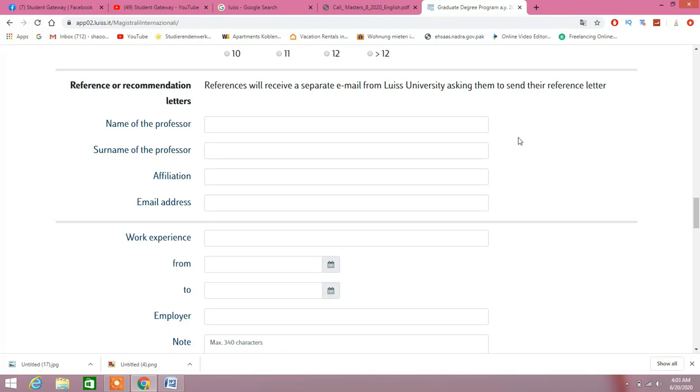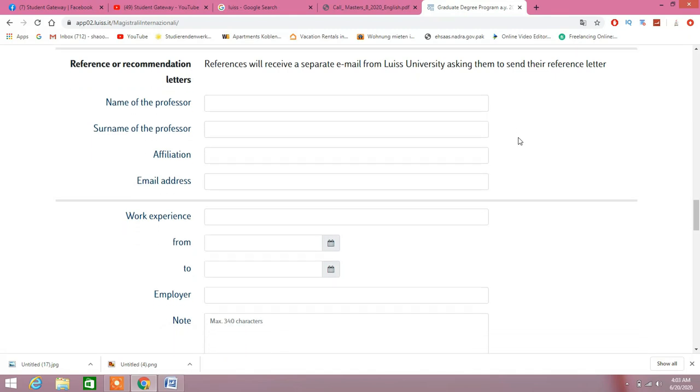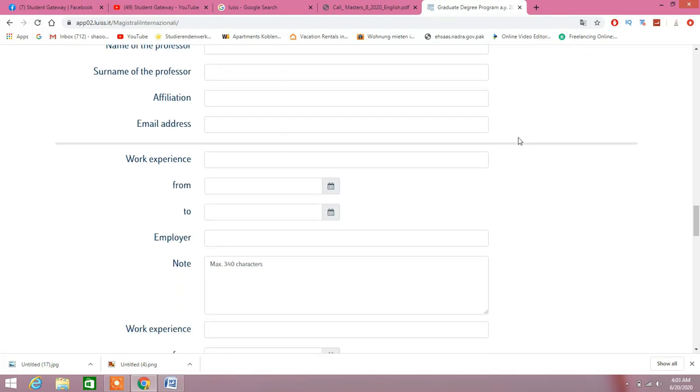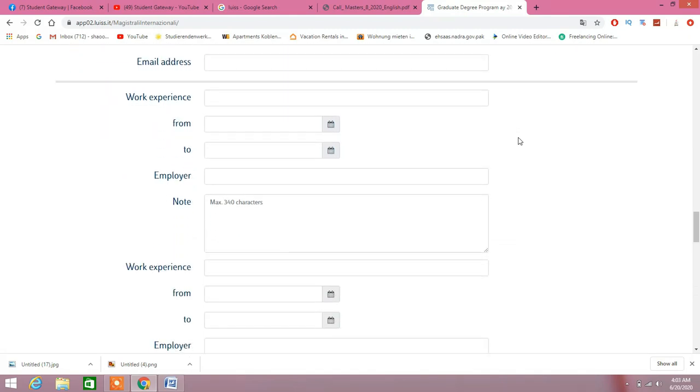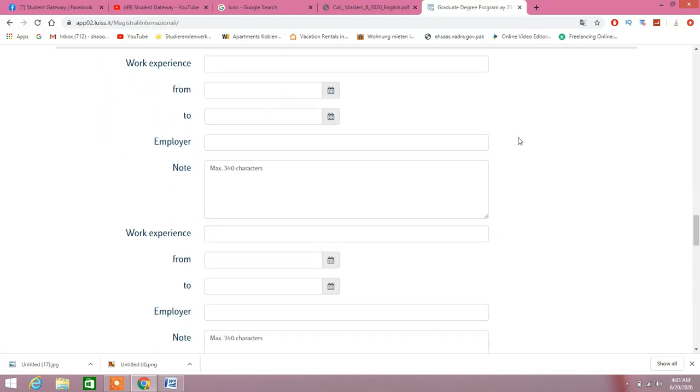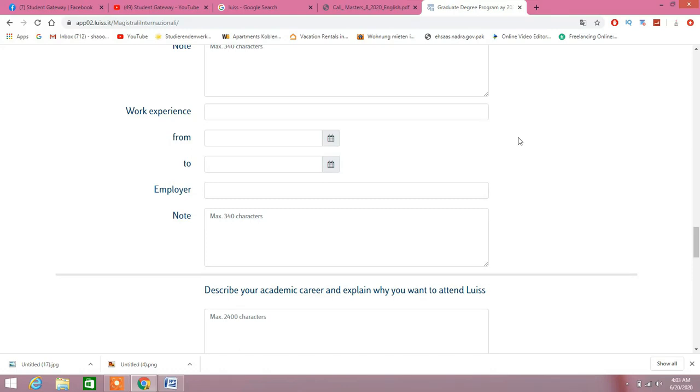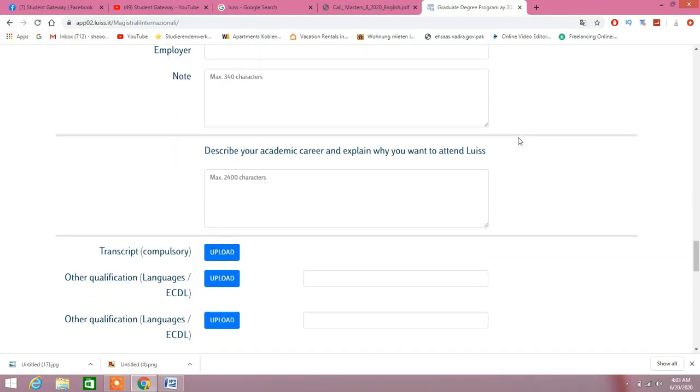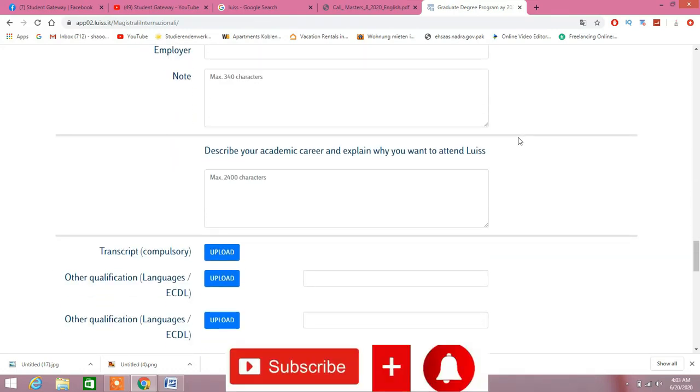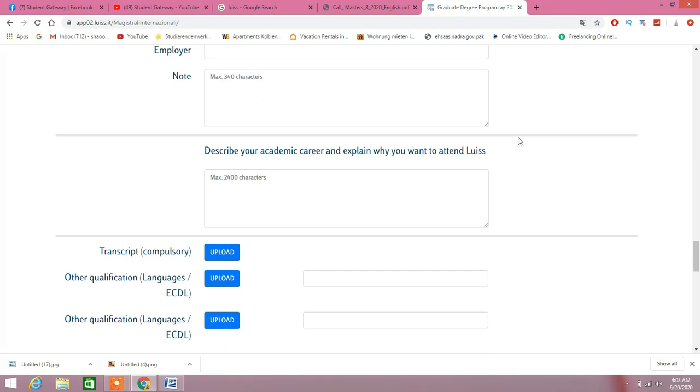Secondary school attended—they're talking about your college and things like that whenever you completed your studies before your university. Type of degree you have before, whatever. Name of the professors—references will receive separate email. Name of the professors which will give reference on behalf of your admission in this particular university. Describe your academic career and explain why you want to attend this university. This is the portion where I would recommend you to take some time to write.